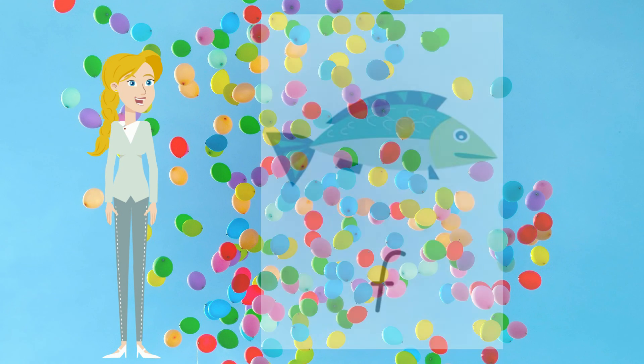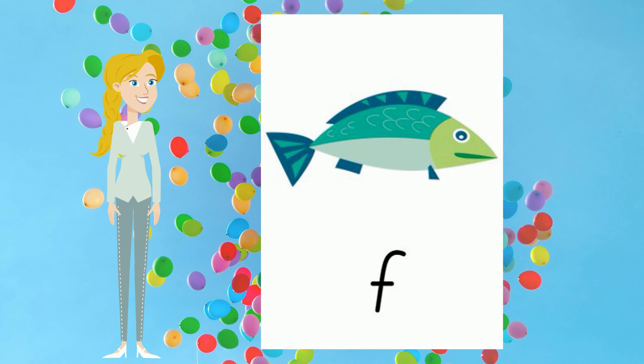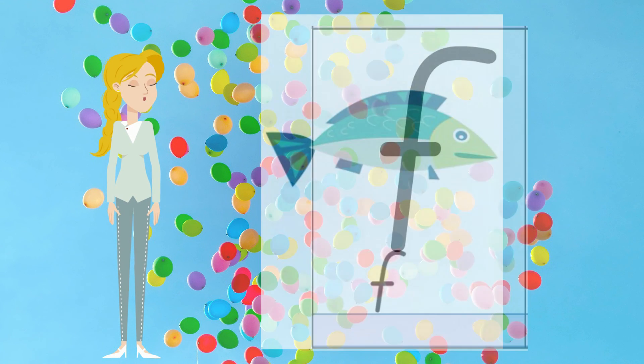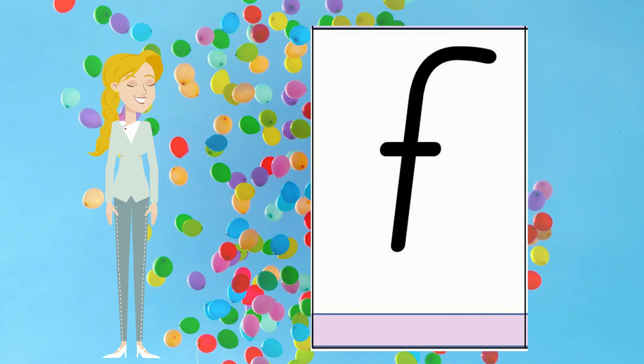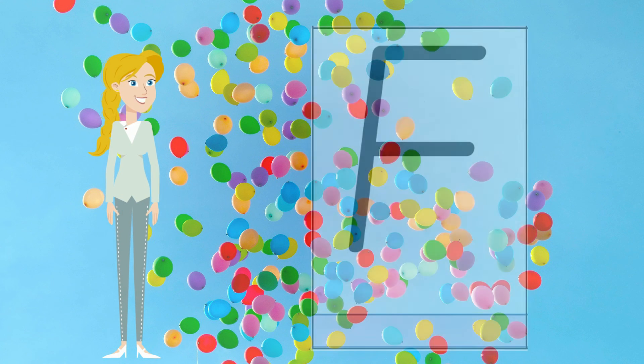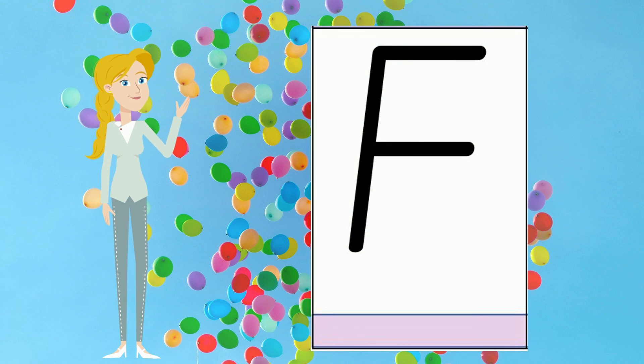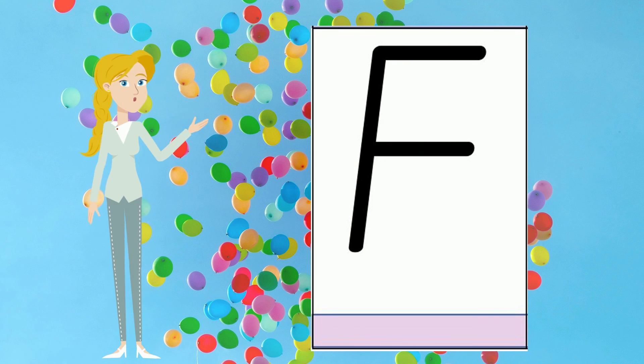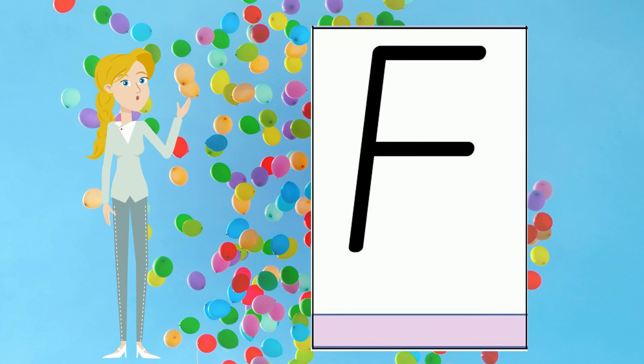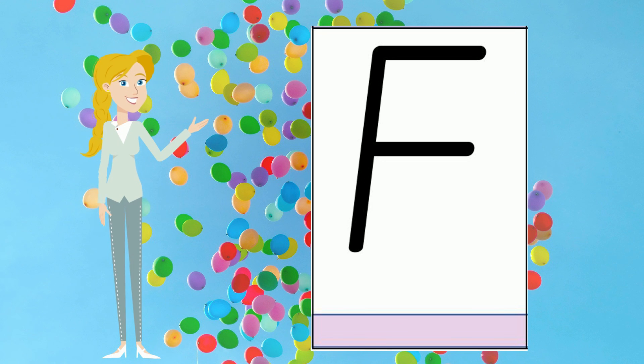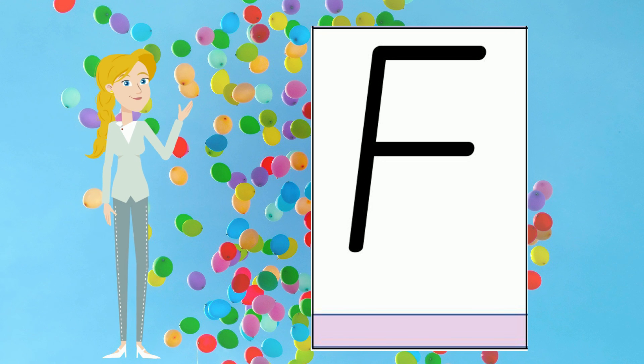As we saw earlier, the sound F is represented by the letter F and the capital letter F. The capital letter F can be used at the beginning of names like Finn.